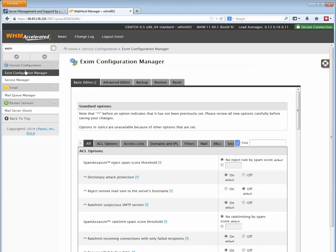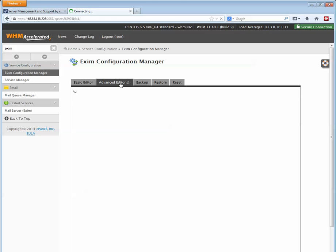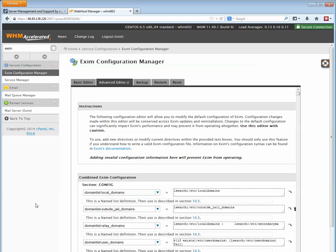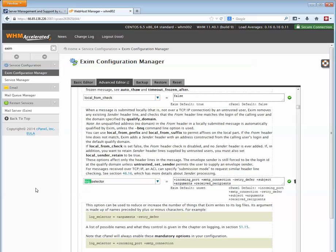I log into WHM, search for Exim, and go into the Exim configuration manager. Click advanced editor, and then we want to find a section that begins with log_selectors. Here it is—I just searched for it.